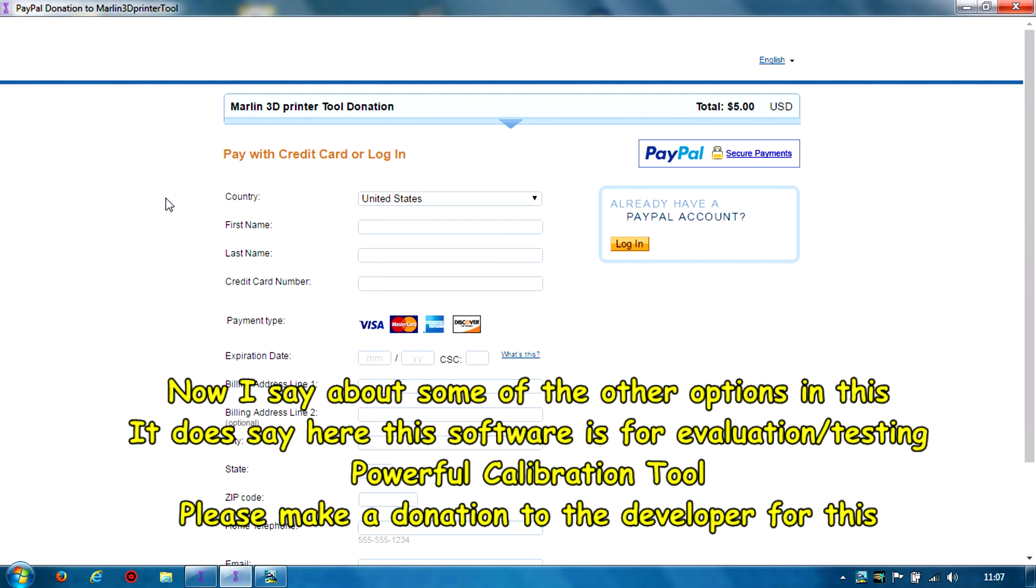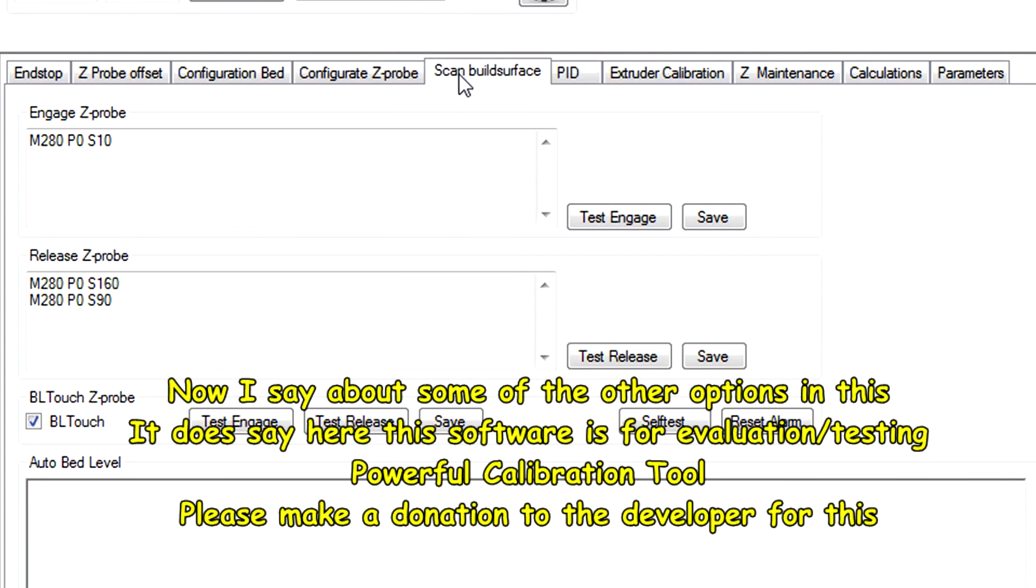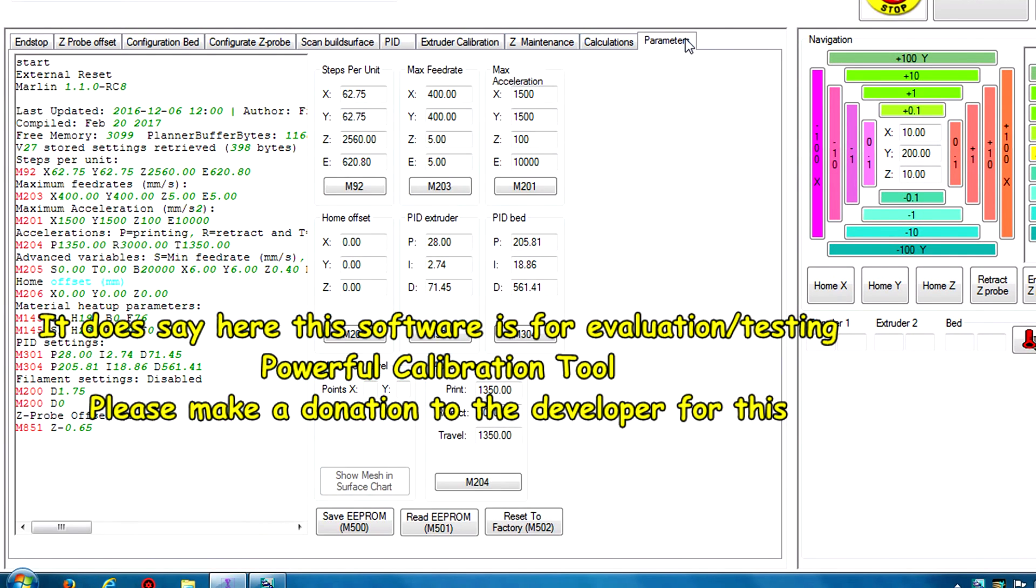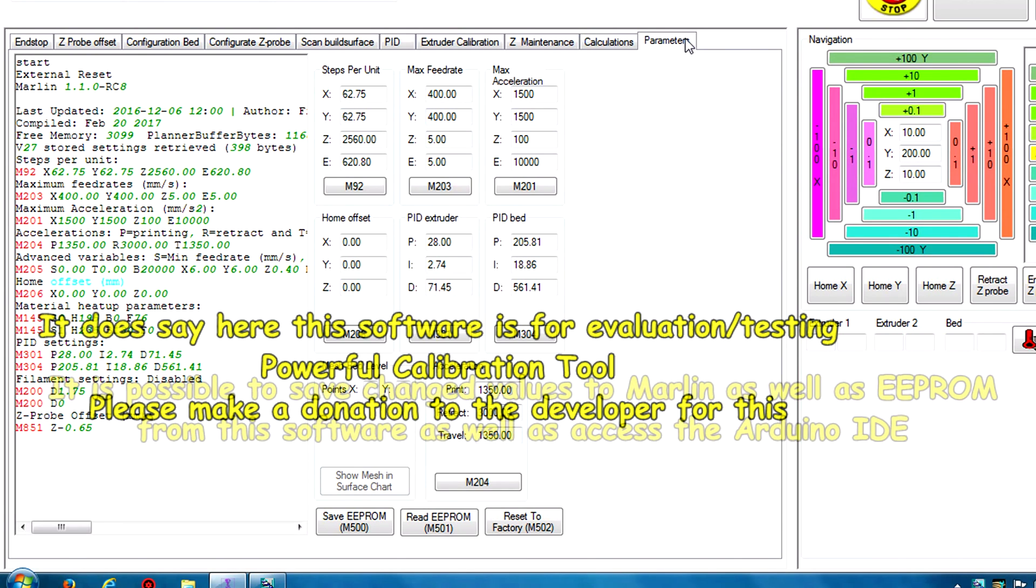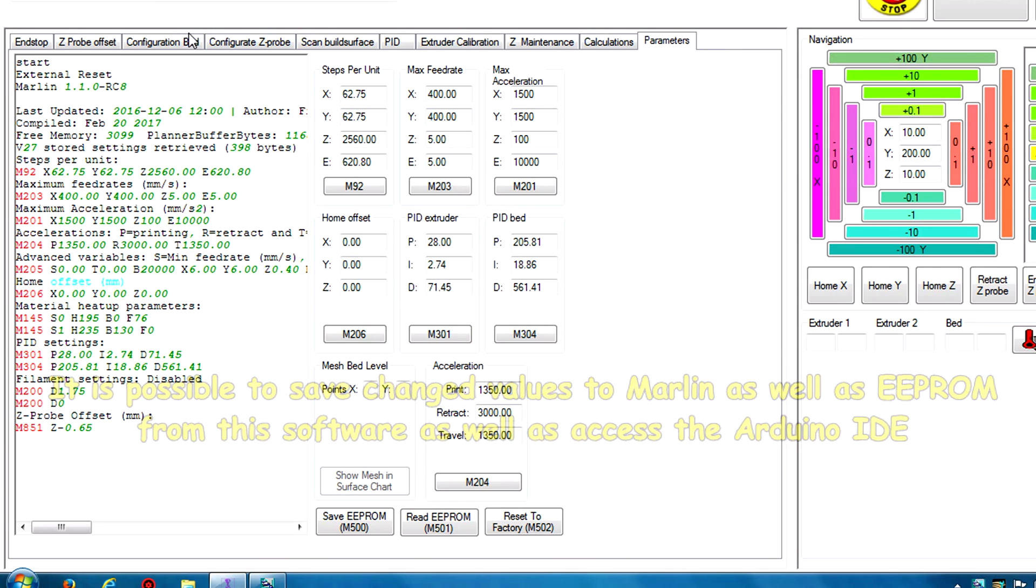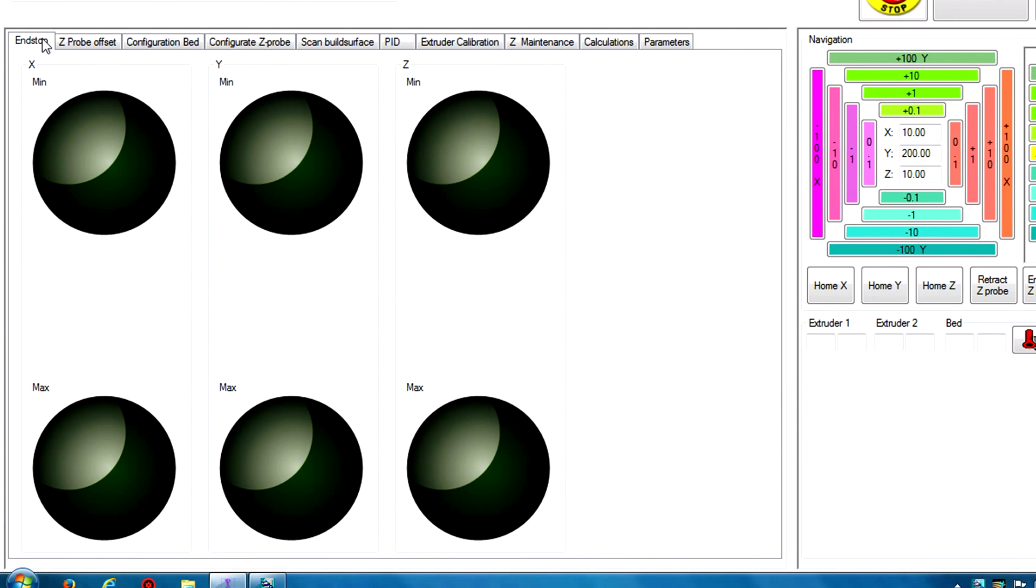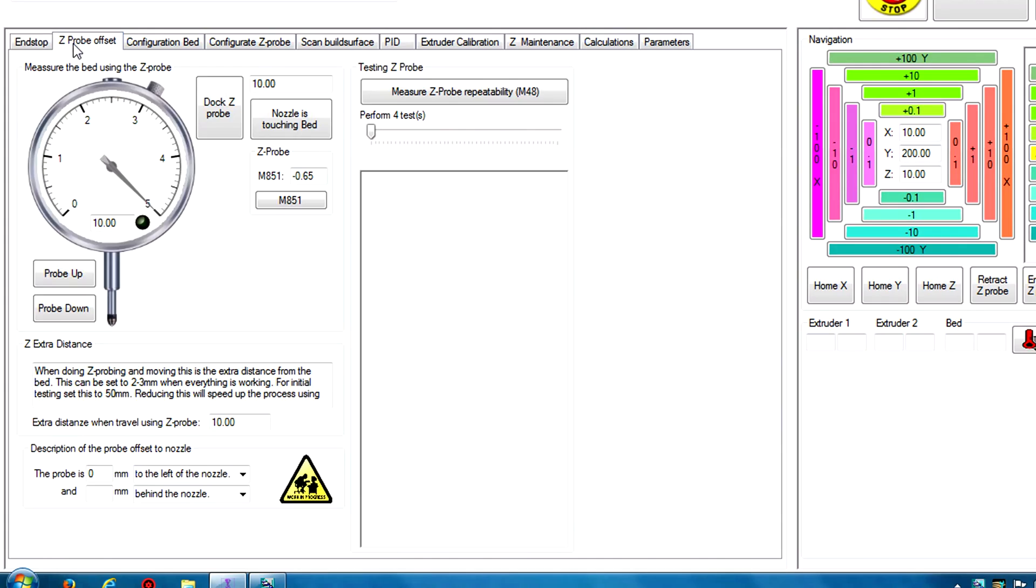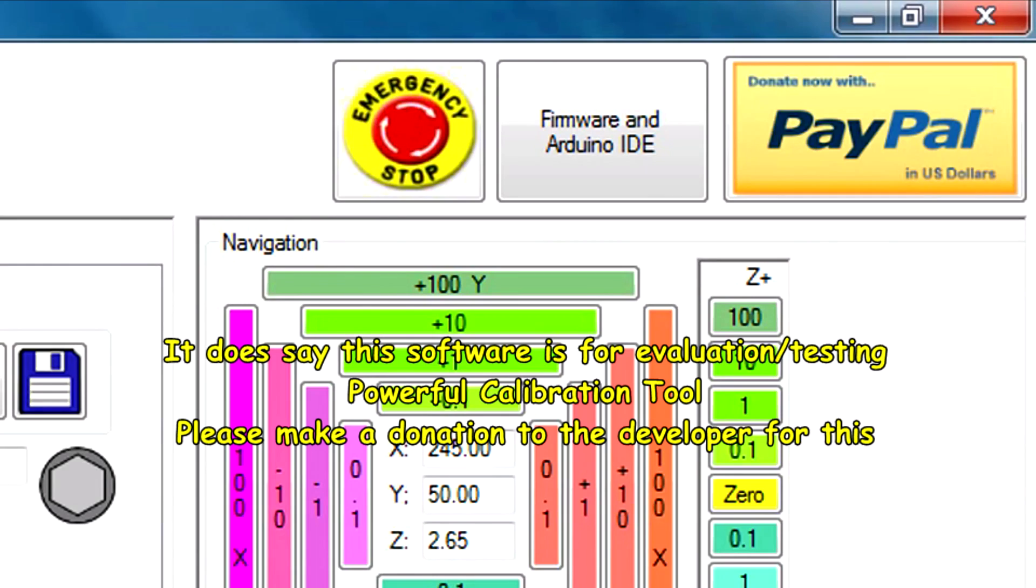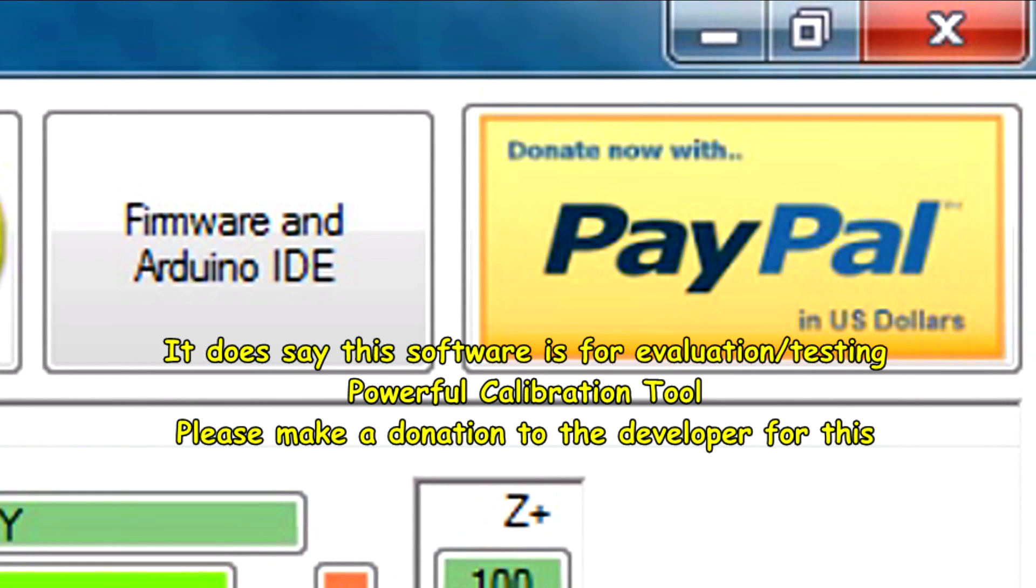If you click the PayPal button it's suggesting five dollars USD, but please try and donate as much as you can. This is extremely powerful software. There's a massive amount of things under here - scan the build surface, PID, extruder calibrations. I can scan the surface, calculations, parameters from EEPROM, save to the EEPROM, loading the EEPROM, reset, move about. There's just so many options here. You can view your end stops there. Please, please go on that PayPal button and do a donation. Please give the developer a donation.